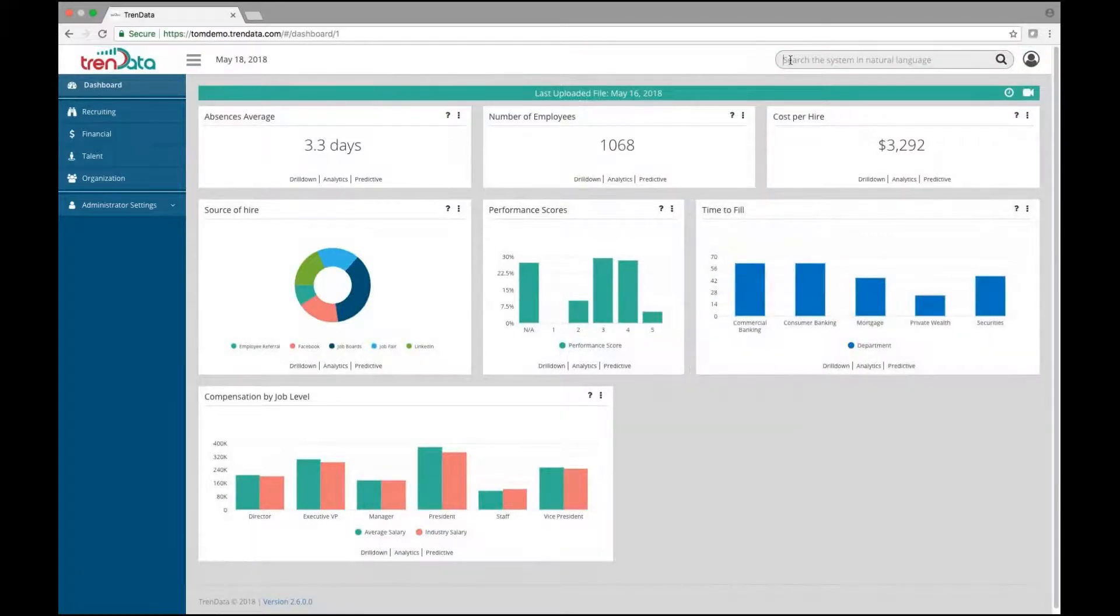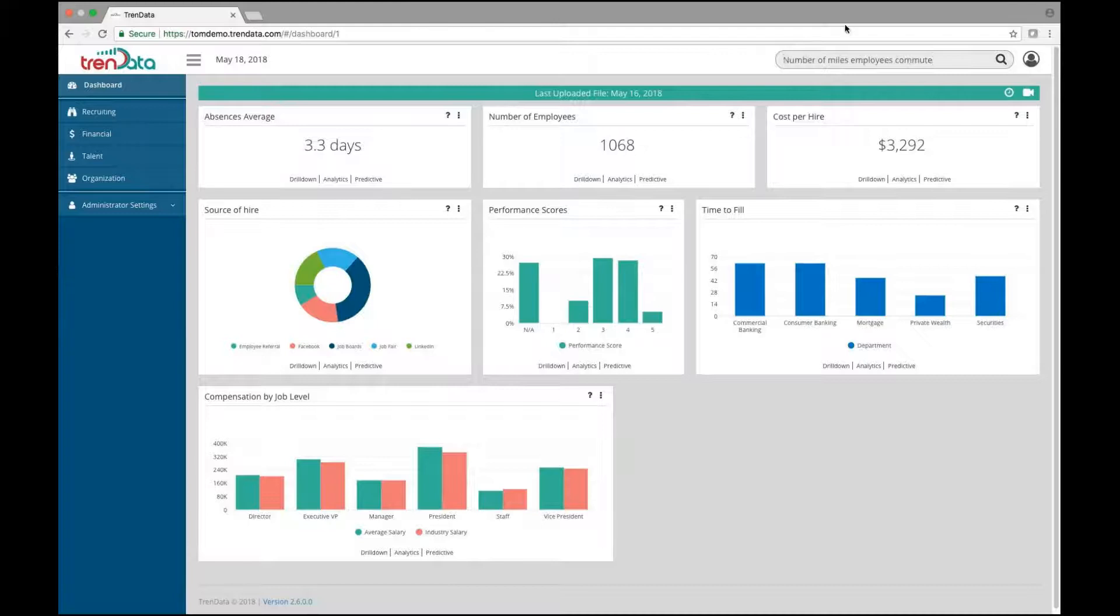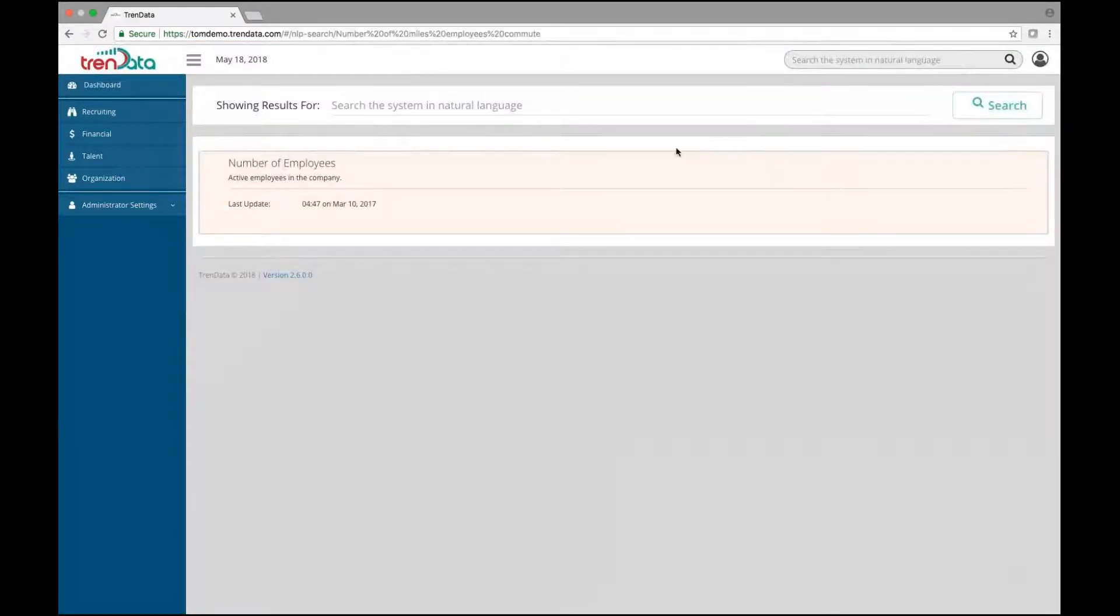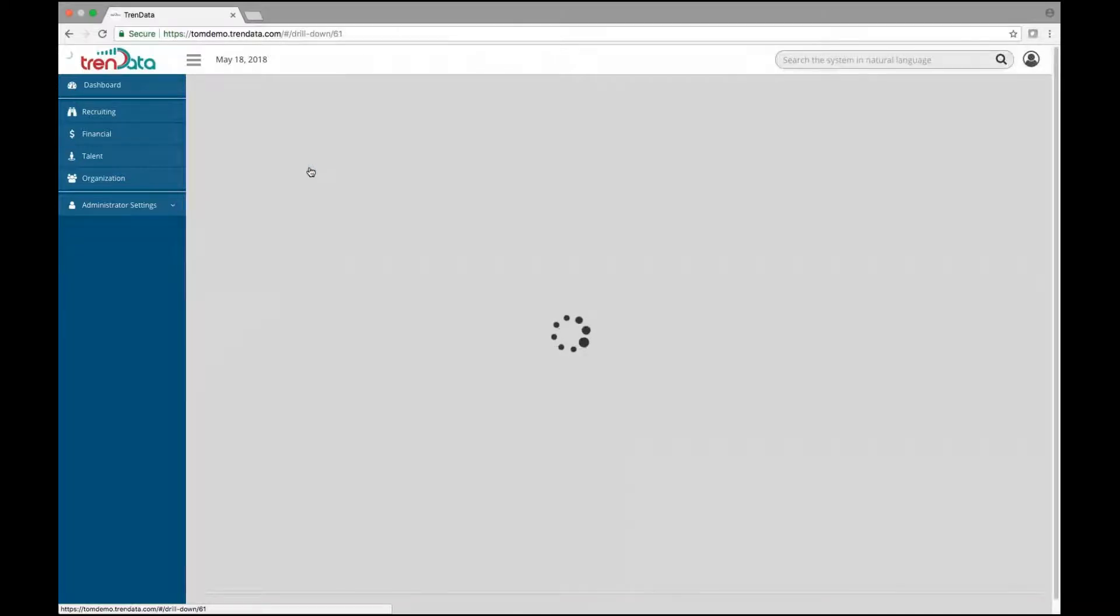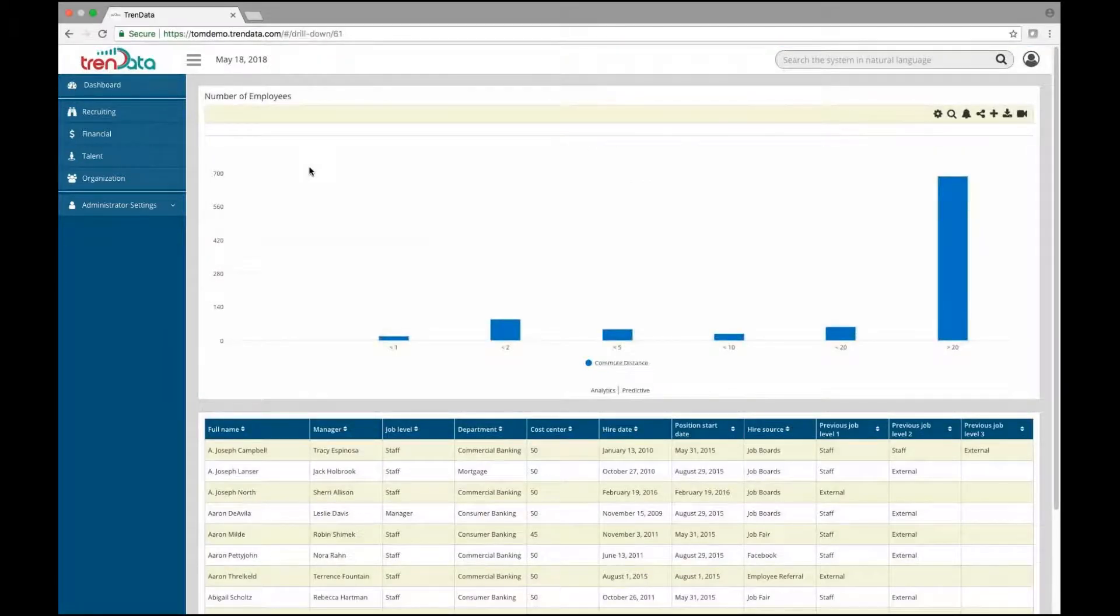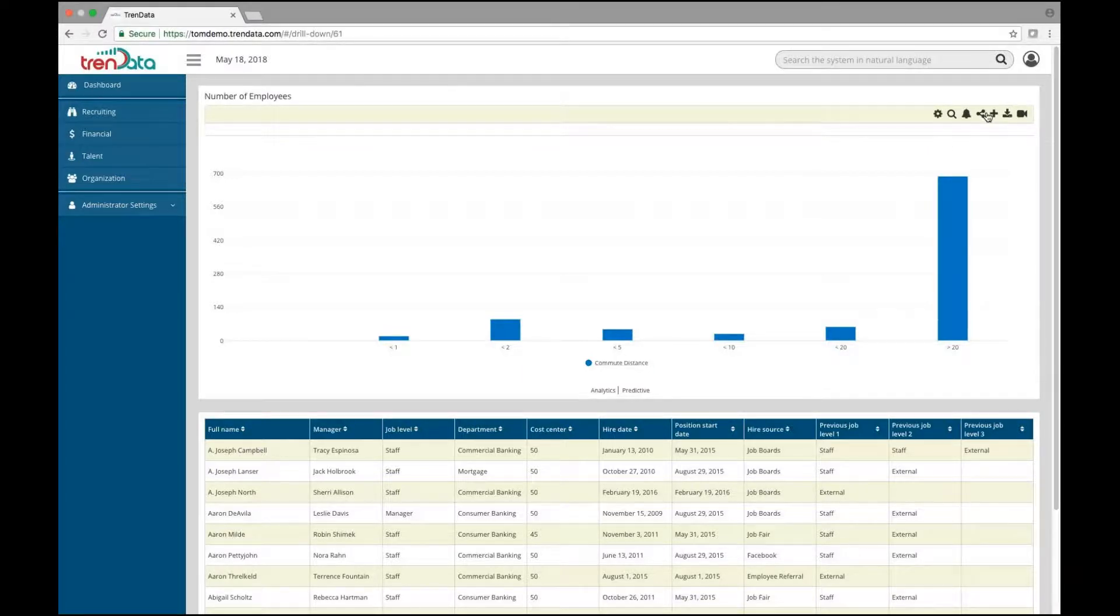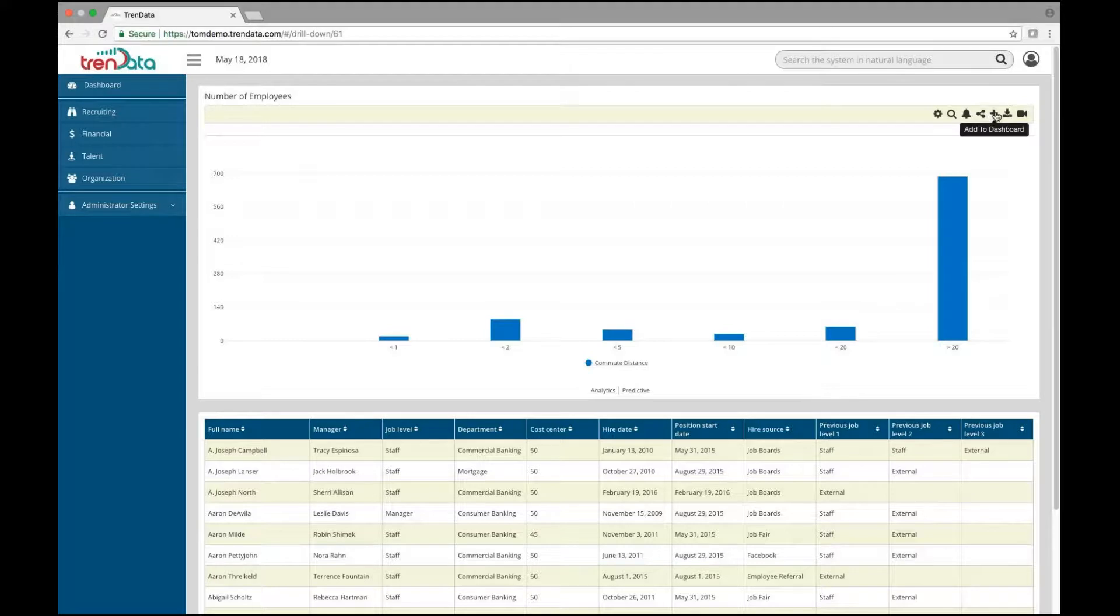Even more powerful is if a metric or analytic does not exist, but the data is available to construct it, Trendata's NLP will build it on the fly. As in this example, whereby using the system's integration with Google Maps, a commute distance metric is created using the home and office locations within a company's HRIS or payroll system.